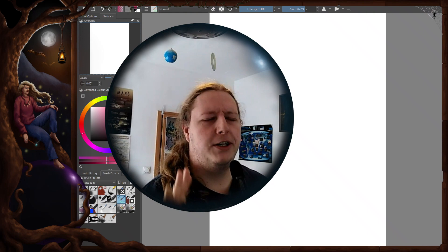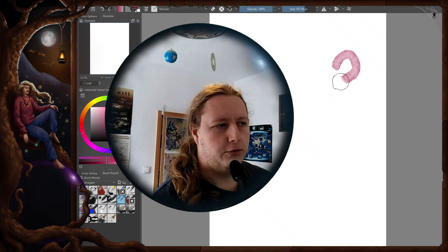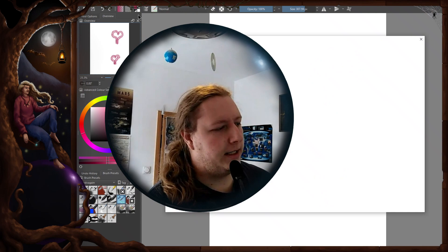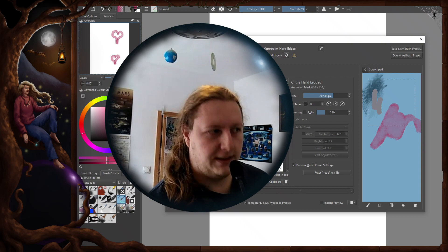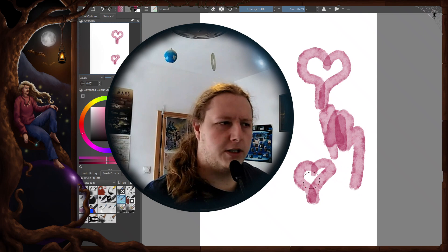And I want to use this watercolor brush from Krita. If I remember correctly I didn't modify this brush at all. Water Paint Hard Edges, that's the name of it. It's one of the default brushes and I've been messing around with this for some time but I never made anything noteworthy with this. So I want to try it out.